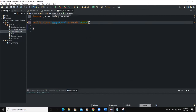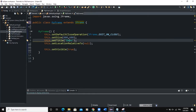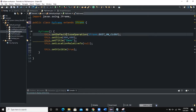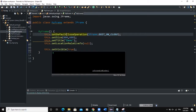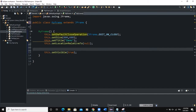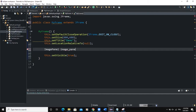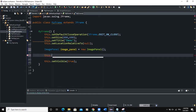Now let's come back to our MyFrame.java class where we are defining the various attributes of the frame — the size, the title, the location relative to, and the setVisible method. We are going to declare an instance of our ImagePanel class in the MyFrame class. We will say image panel and call it image_panel, instantiate it with new ImagePanel, and then add the image panel to the frame using this.add(image_panel).